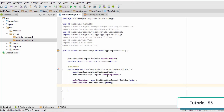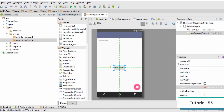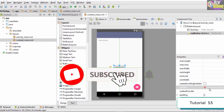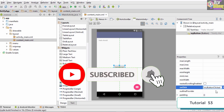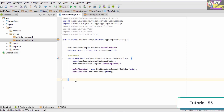Hello and welcome to this tutorial. We will be finally finishing our notification app. In the previous tutorial we created the notification and assigned a unique ID to it. Now we need to make this button work, which will trigger the method associated with the onClick — which is the myButtonClicked method.